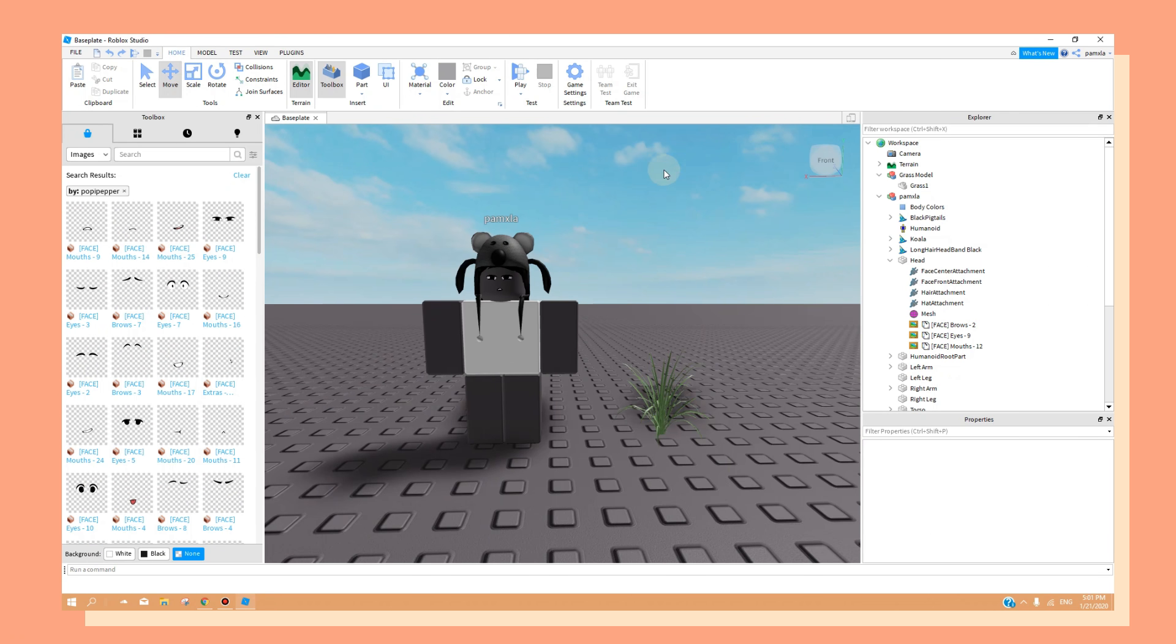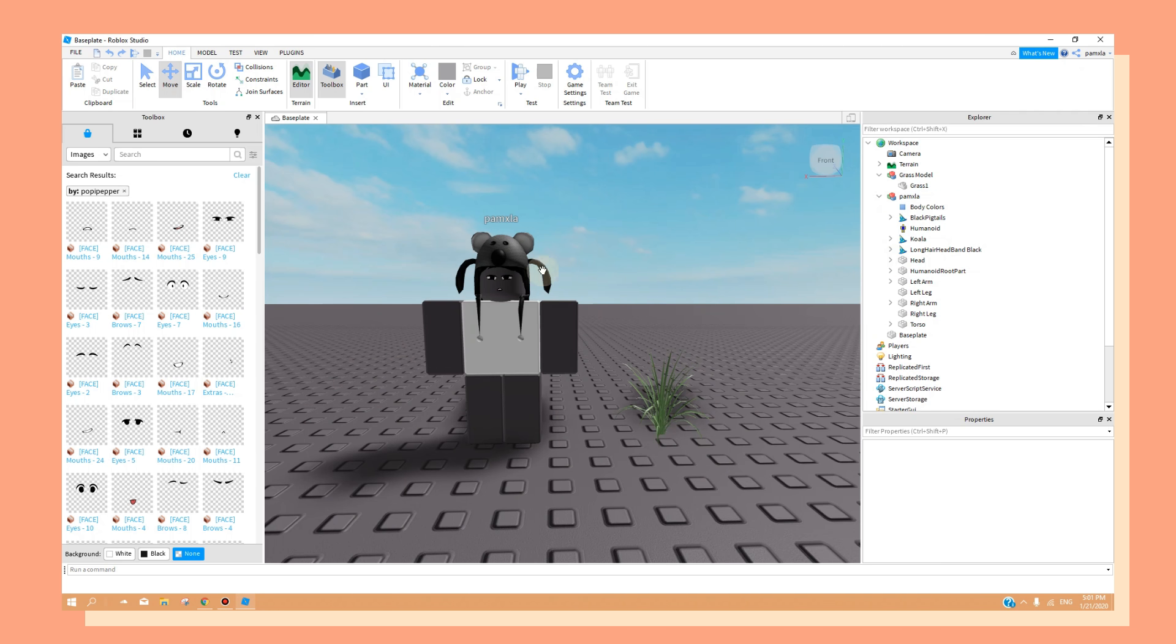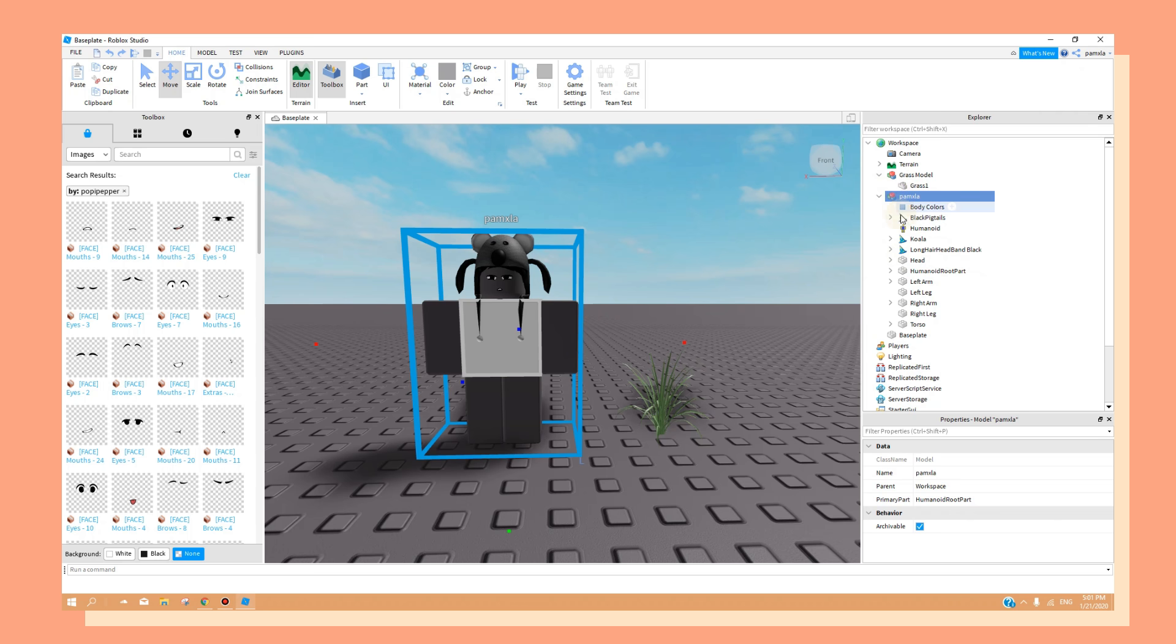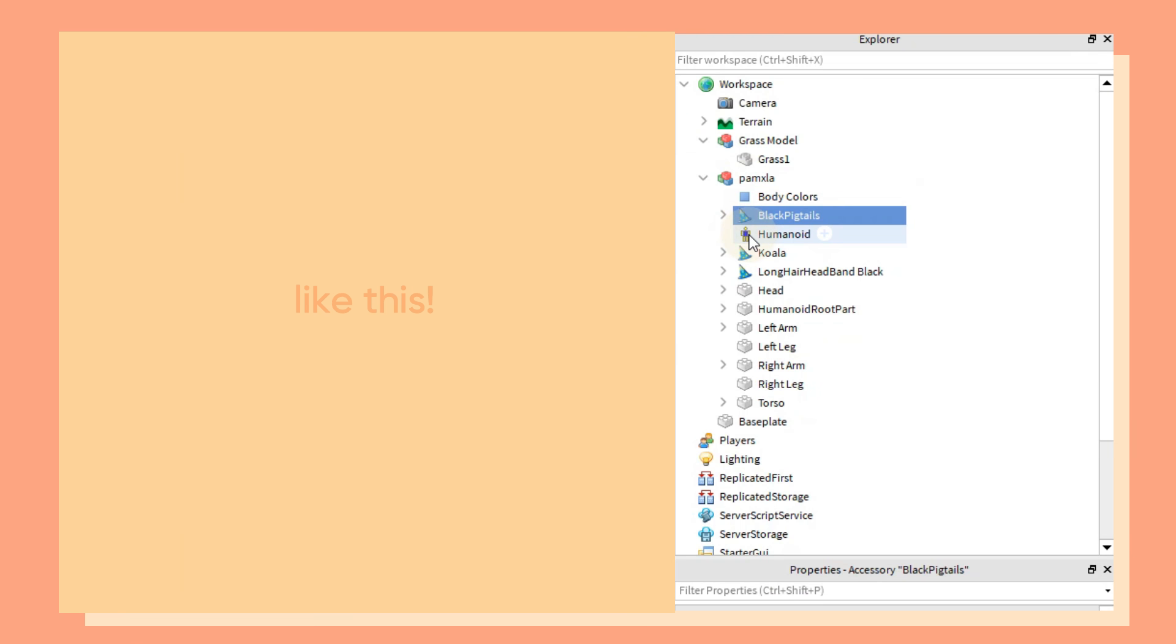Once you're done, we can finally export our character and models. Under your username, select all your character's hats. You can do this by holding CTRL and clicking on the hats.